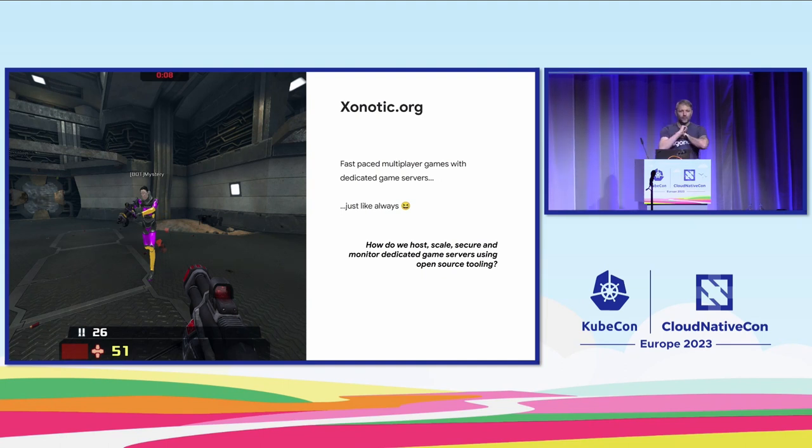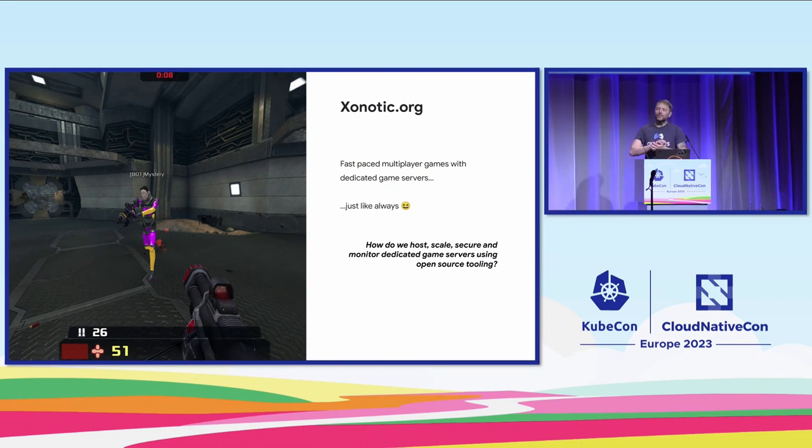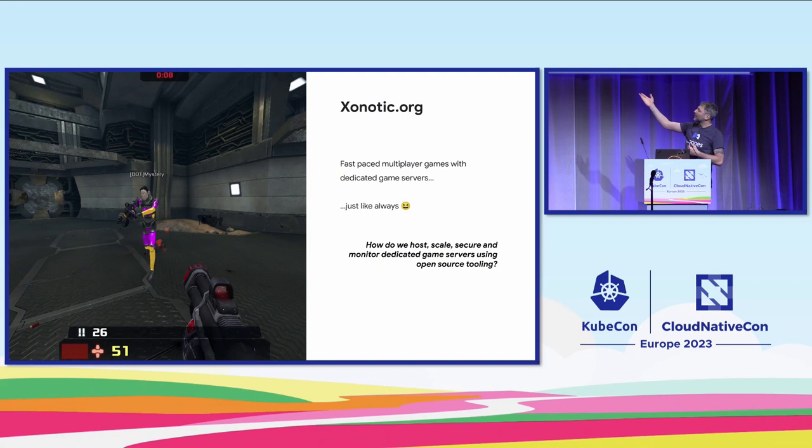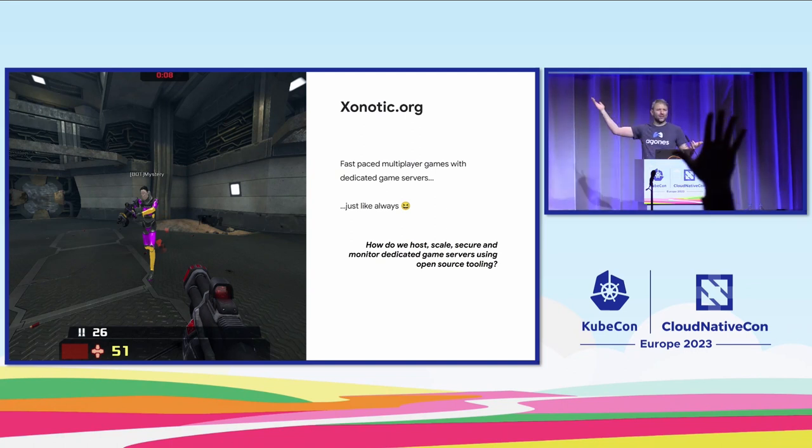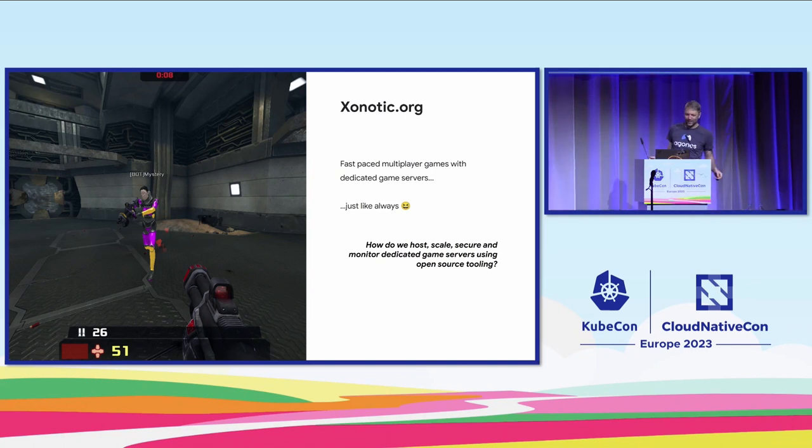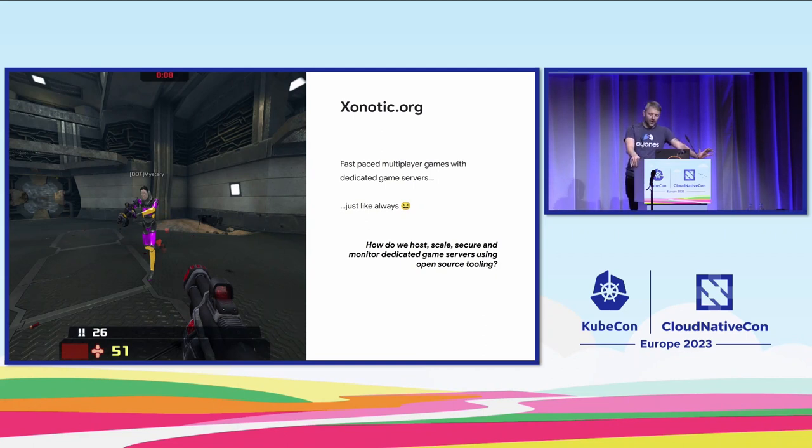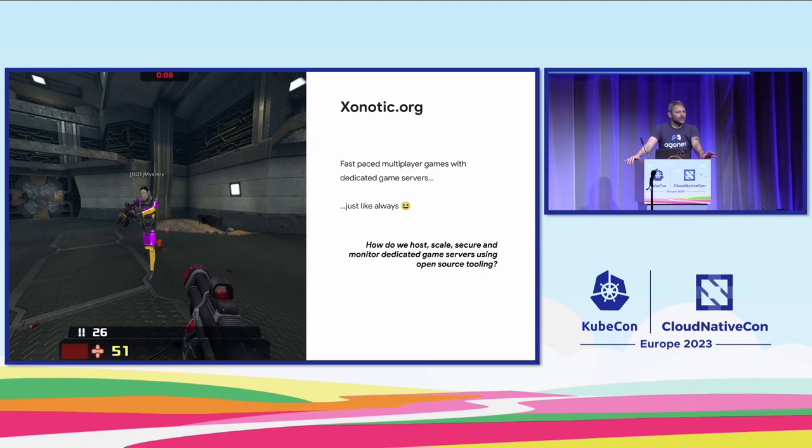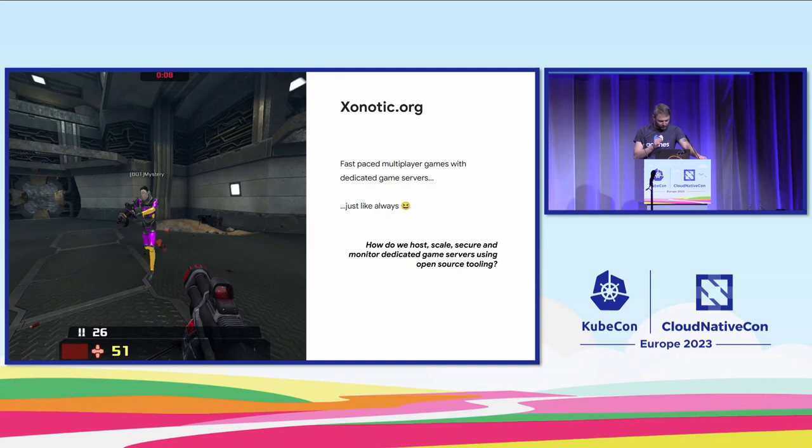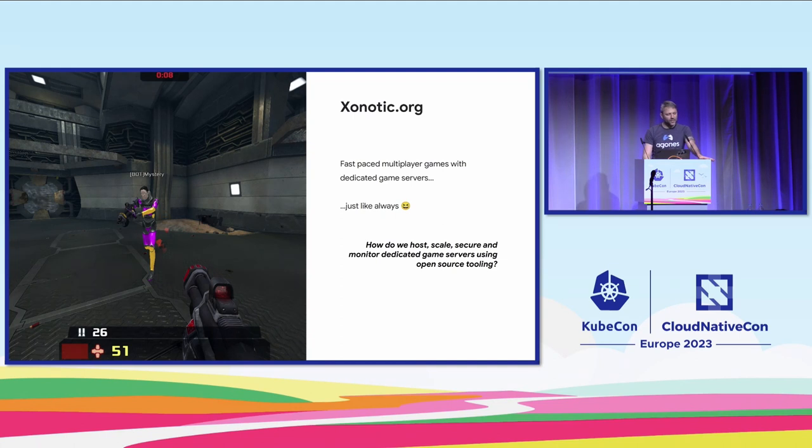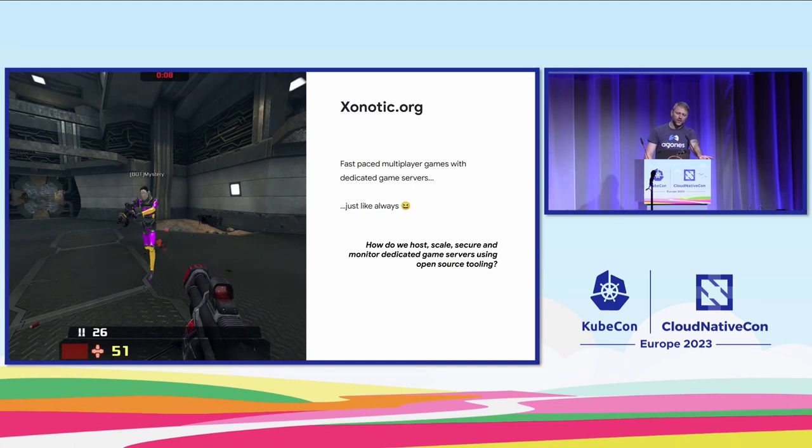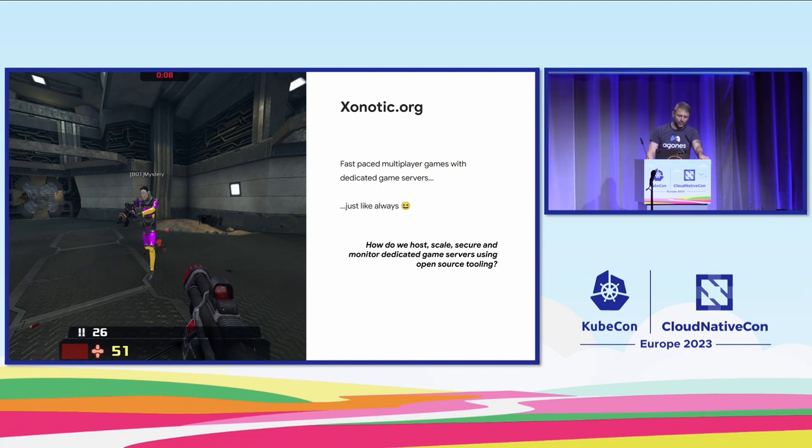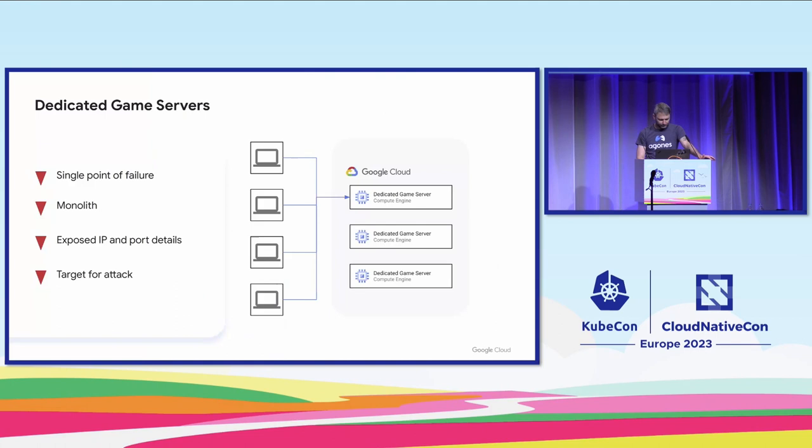I'm going to be doing a live demo because I like being afraid. I'll be using an open source game called Xonotic. If you remember circa 2000 like Unreal Tournament 2000, that kind of game, it's very much in that vein. It's lots of fun.